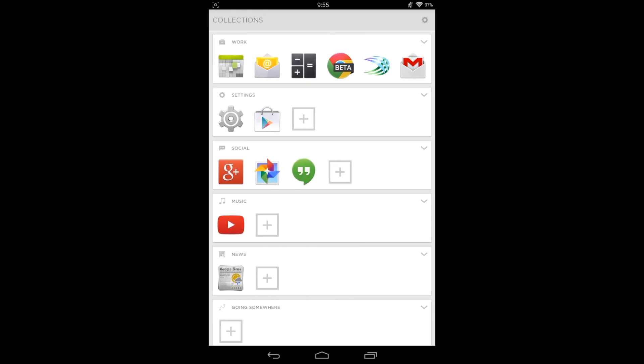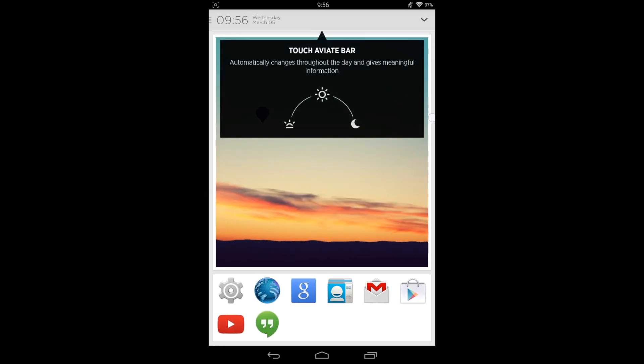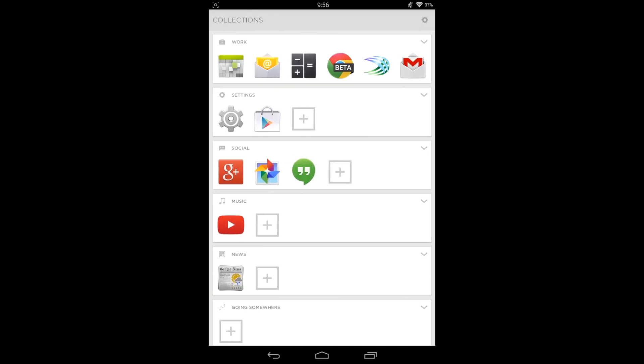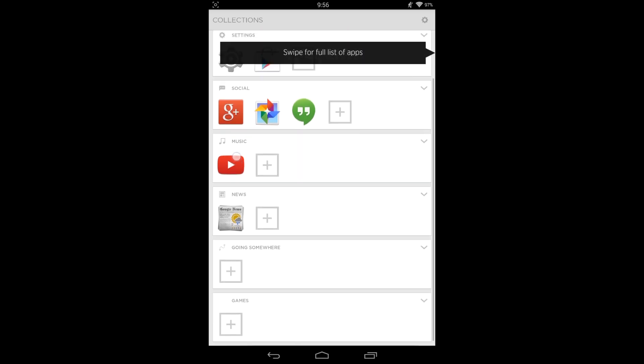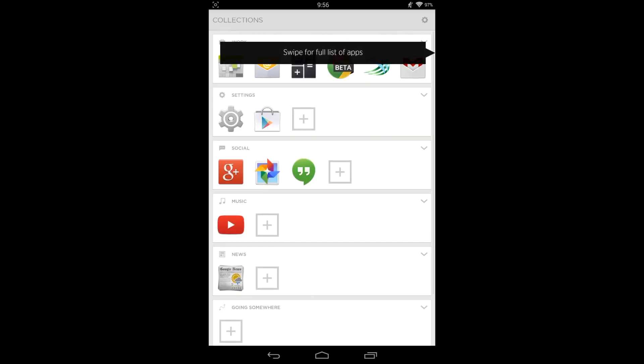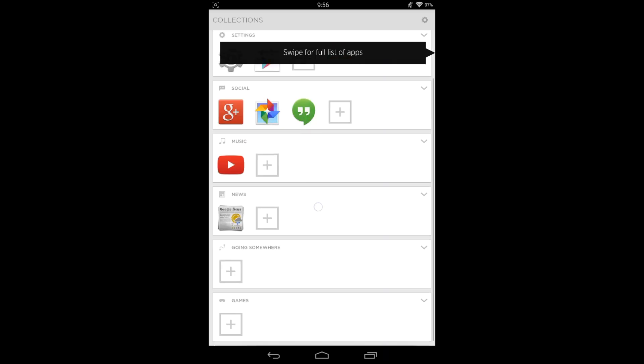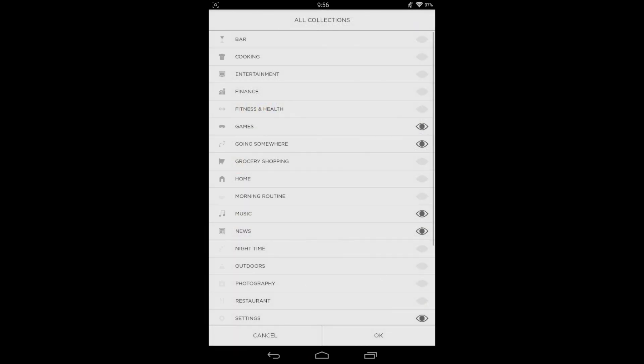Let me go through this real quick if you've never seen it before. You get to your collections by swiping over to the right, and it separates into categories as you can see: work, settings, social, music, news, going somewhere, and games. Obviously it shows apps for those certain categories, and you can actually customize it.